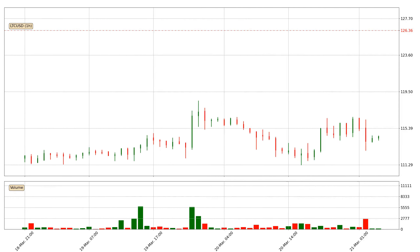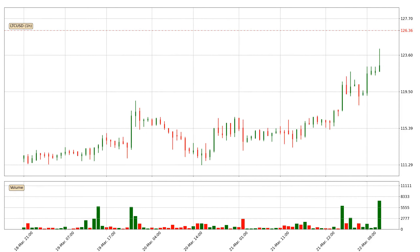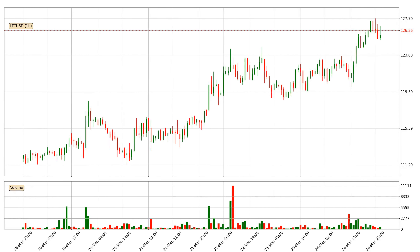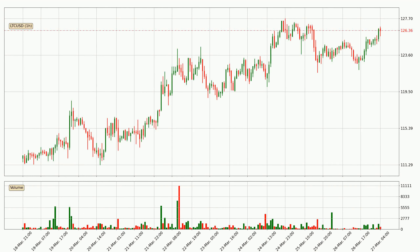Hey fellow crypto enthusiast, welcome to today's quick trend analysis. Let's jump right into it. In this video you will see in which direction the price of Litecoin has moved recently. Additionally, you will find out what the technical indicators SMA, EMA and MACD are predicting about its price and future movements. If you are not familiar with the indicators, check out the explanation videos down below in the description.